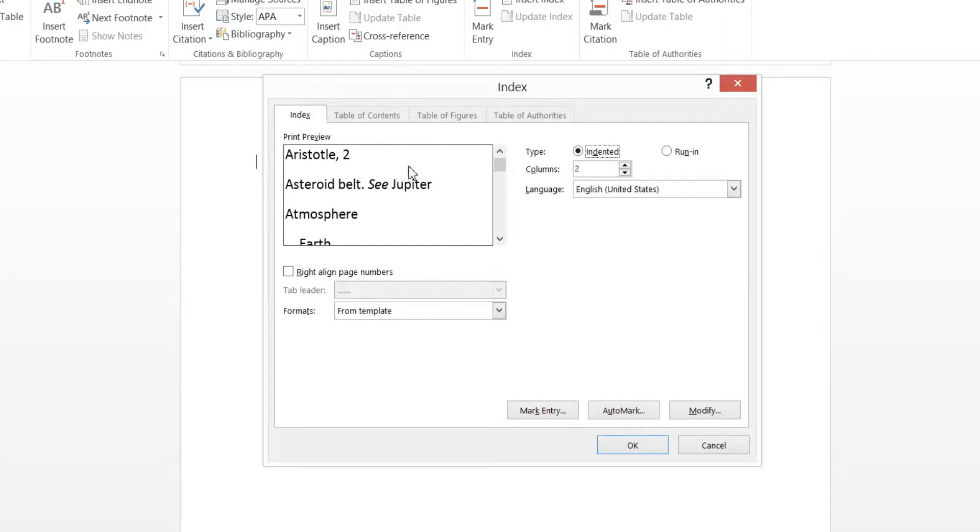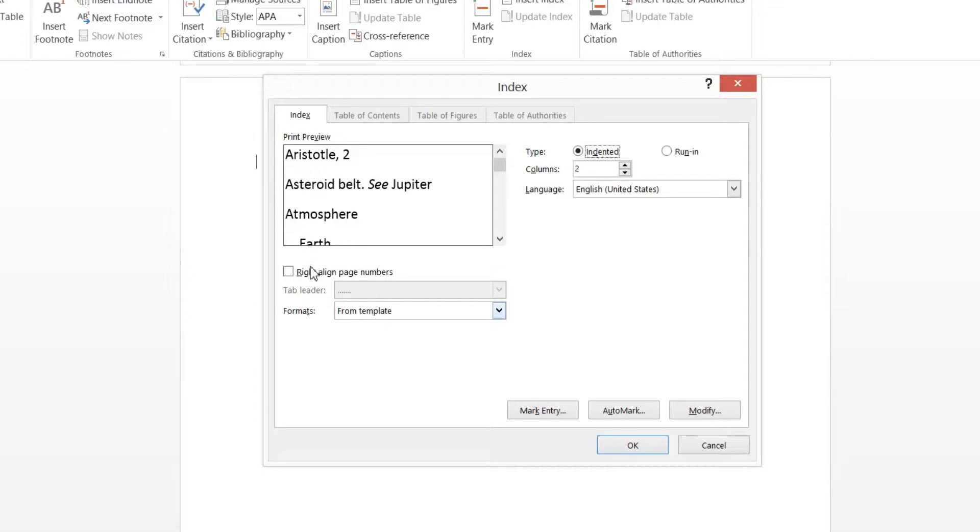So we have the type, the number of columns, the language, right-aligned page numbers, tab leader, and the formats.